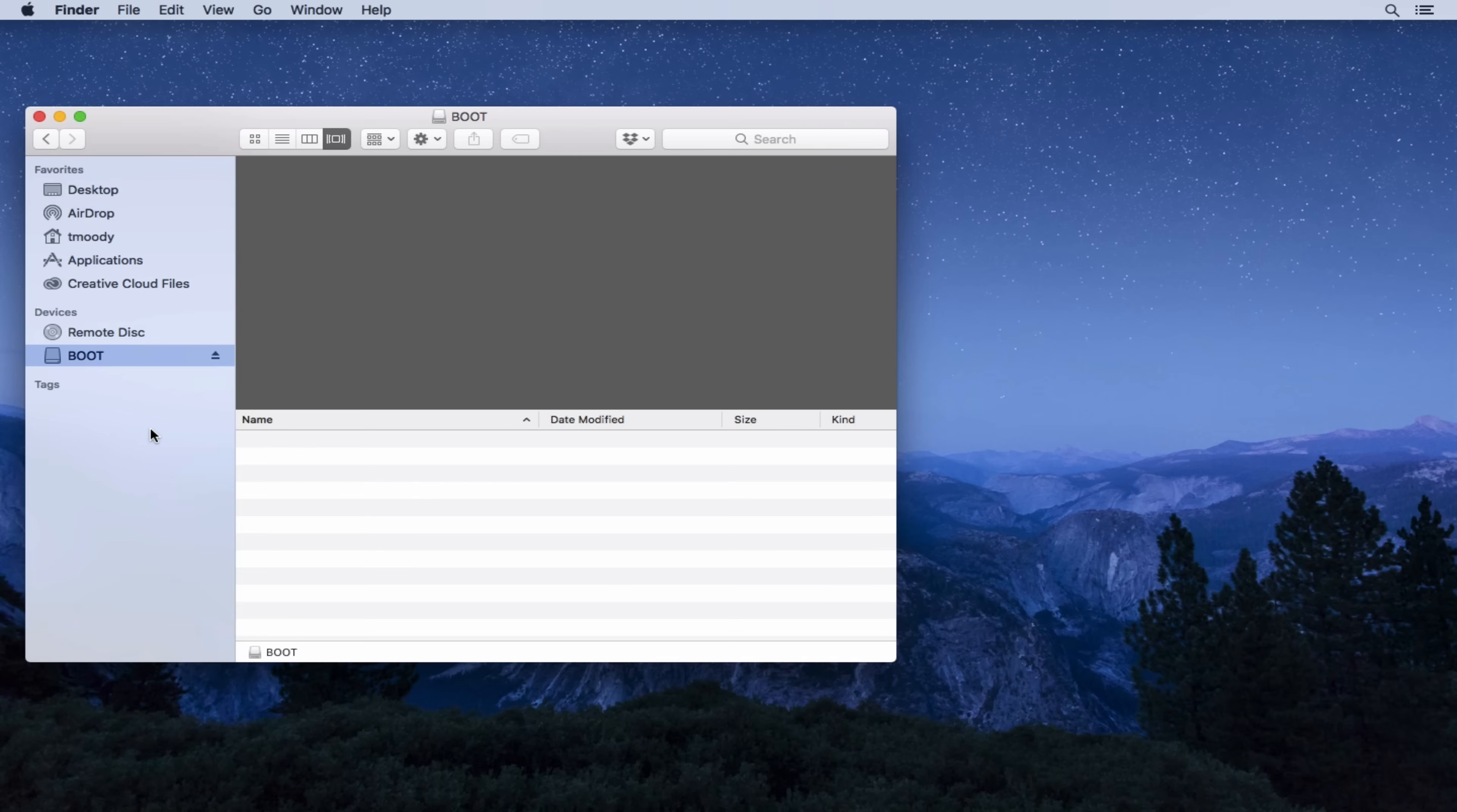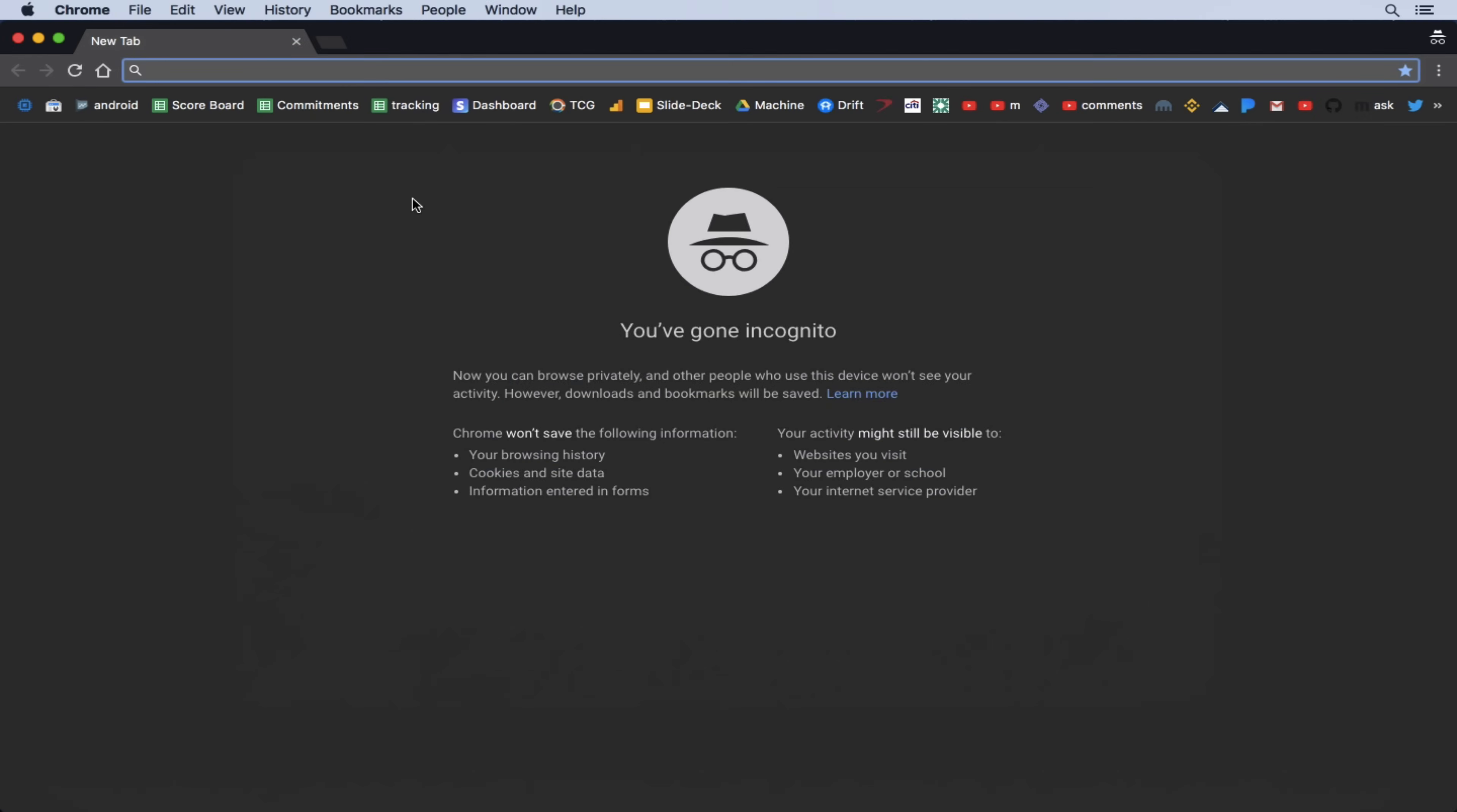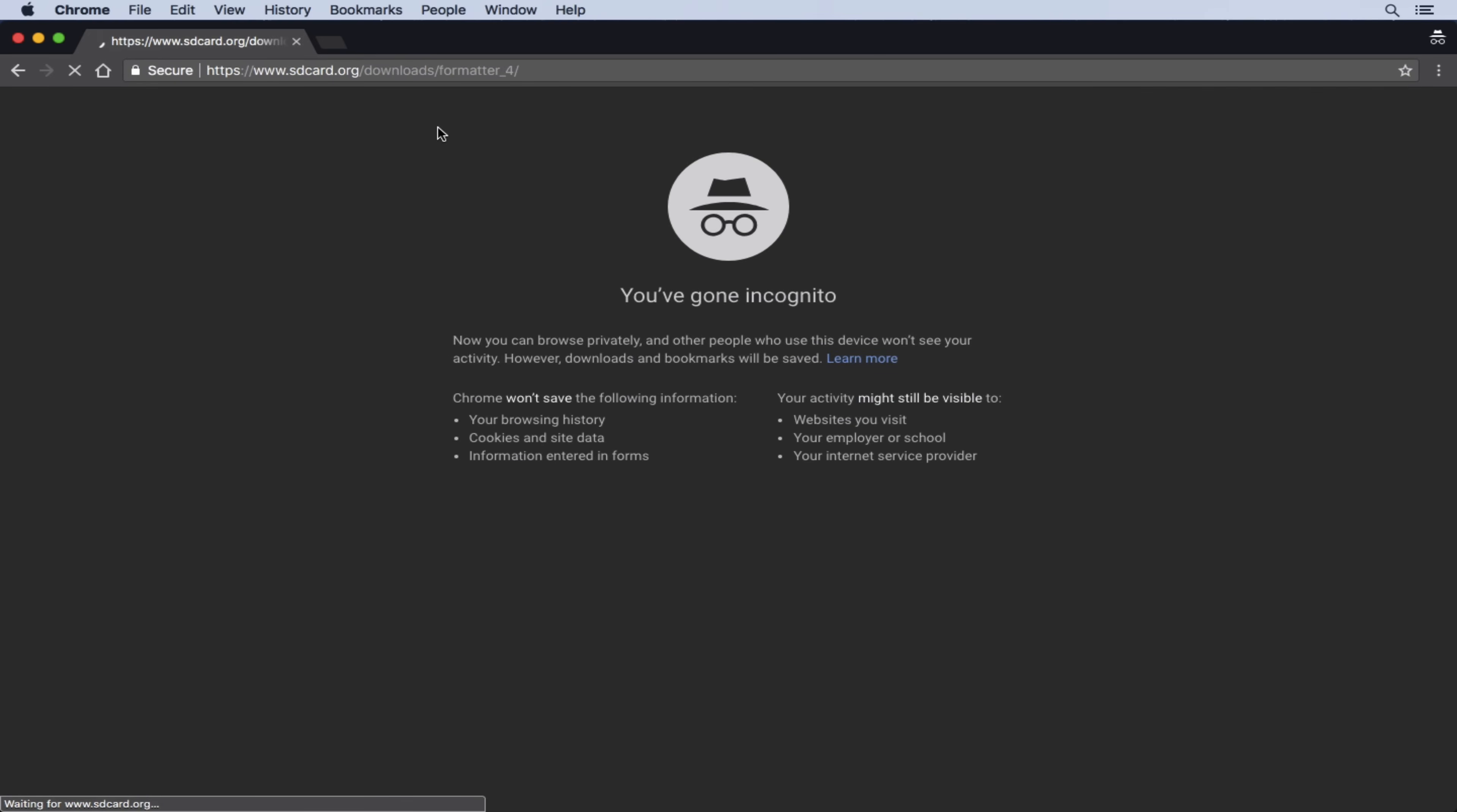So the next step is going to be to download the SD formatter software. There are different ways to format an SD card, but Kanakit provides some free software that seems to work pretty well. So we're going to use that for this tutorial. If we open up a new Chrome window and go to Kanakit.com forward slash tools forward slash SD formatter, we can download this formatting software.